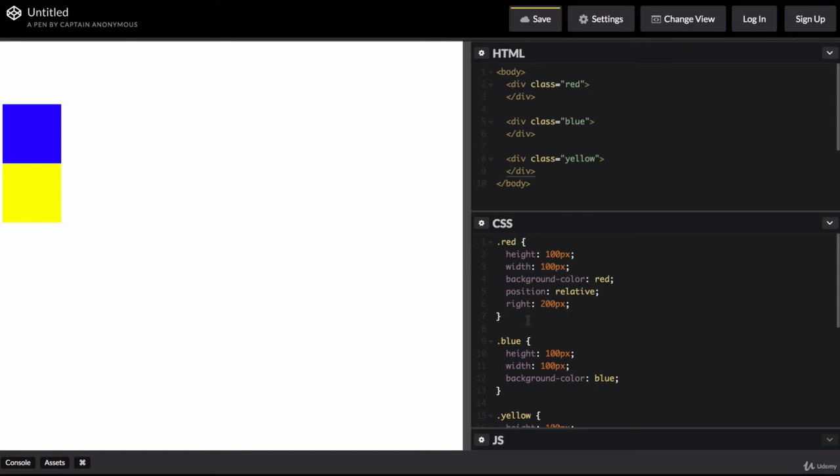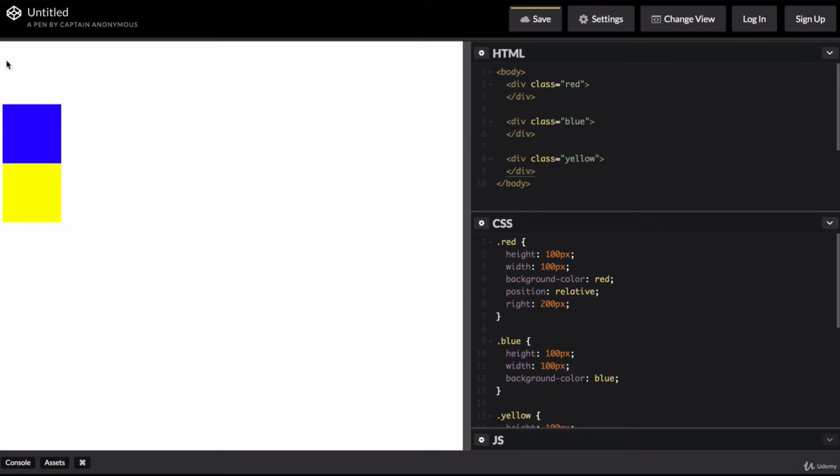Now, some people might have thought that by saying right 200 pixels, then it should be somewhere around here because this is the right edge of the screen. But as we mentioned, the relative positioning is relative to where the element would have been displayed if it was just following the natural HTML flow. So it would have been here. And now there's a margin between its previous right edge and its current right edge of 200 pixels.